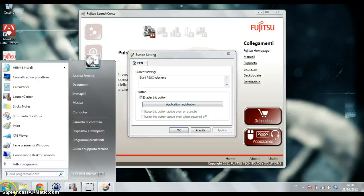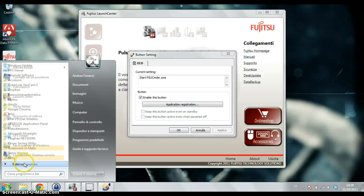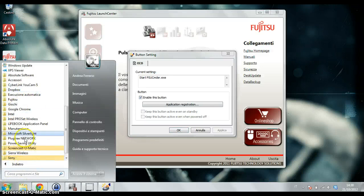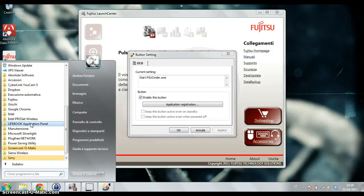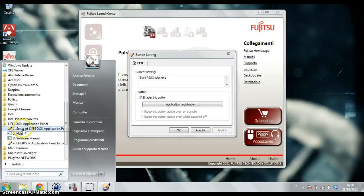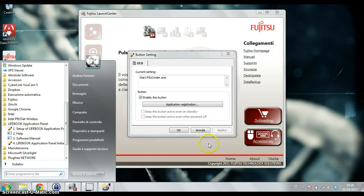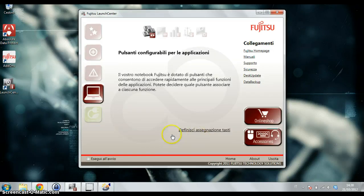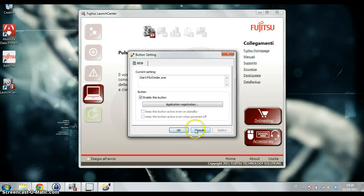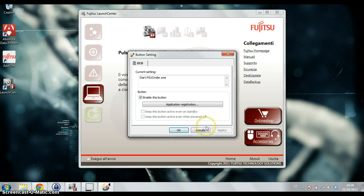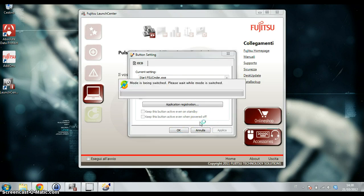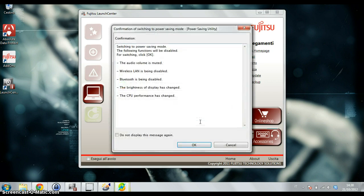You can reach this window also from here, from the Windows menu and your Ultrabook application panel. This is the shortcut. If you enable this function, I will show you. When you push Function and F11, the Eco saving mode is turned on.